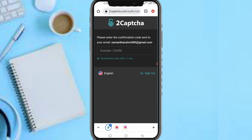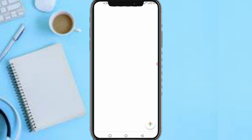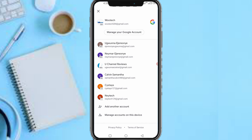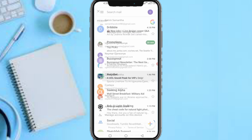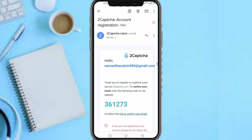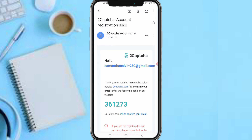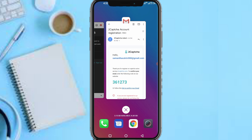It says: please enter the confirmation code sent to your email address. So let me head over to my email and grab the code. The email from 2captcha says: 'Thanks for registering on 2captcha solve service. To confirm your email, enter the following code on the website: 361273.' You can click the blue link to get verified or type the code 361273.